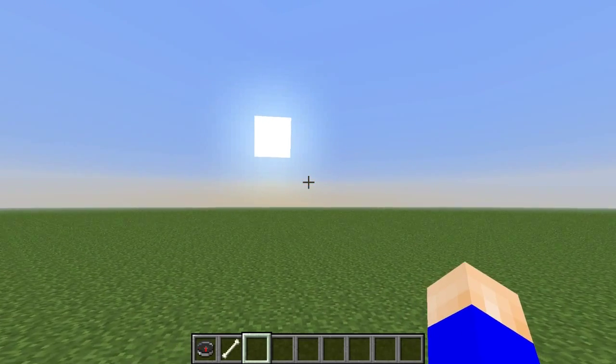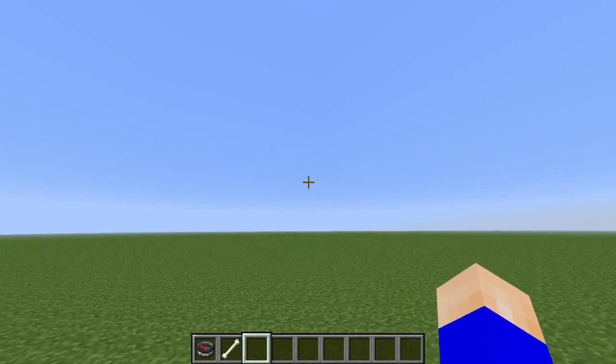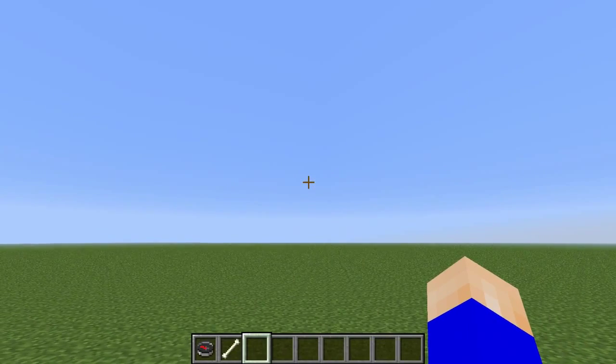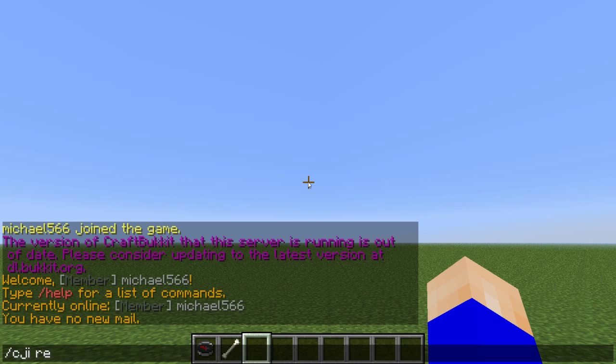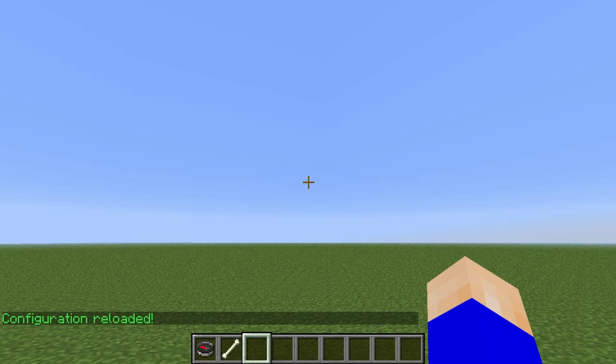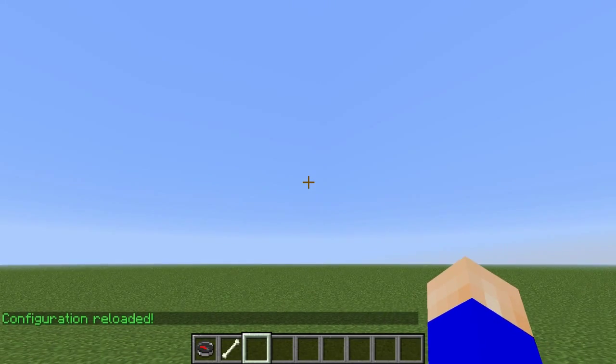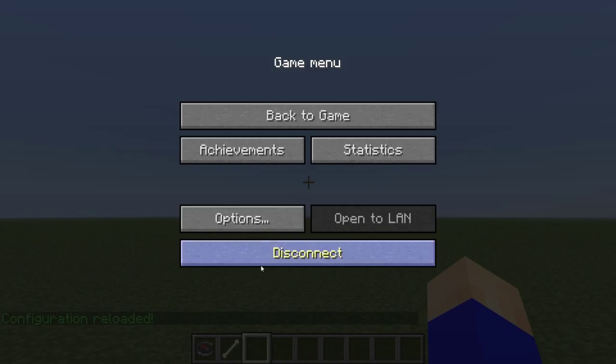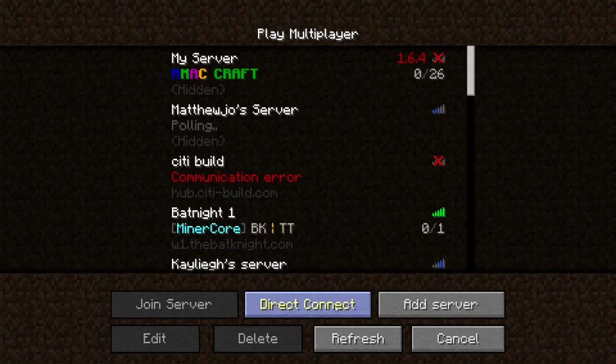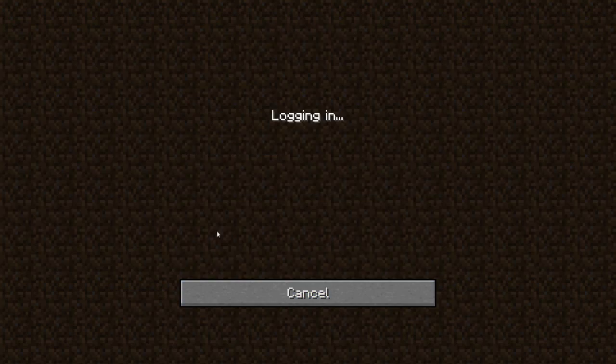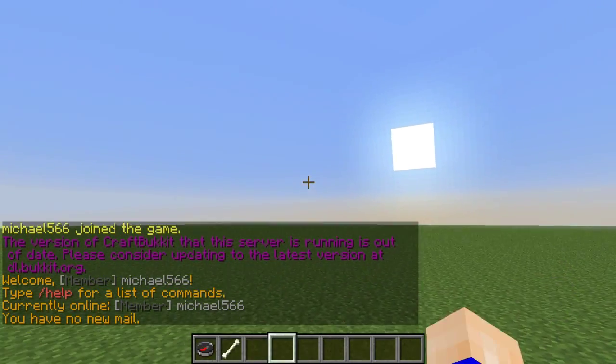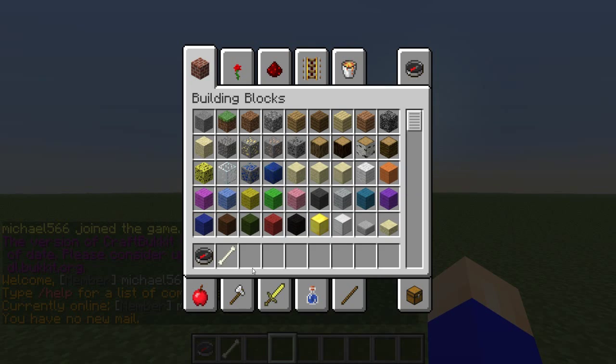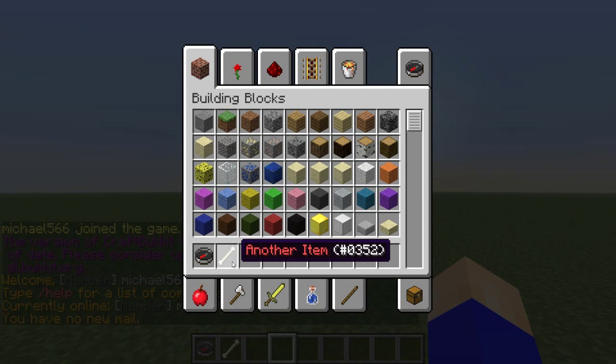And we are back in game, all we have to do now is do slash CJI reload for those changes to take effect, and I'm going to just connect back into the server, and you see we get two items, the teleporter and another item.